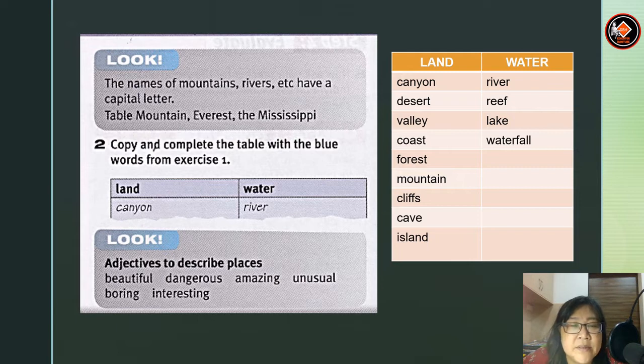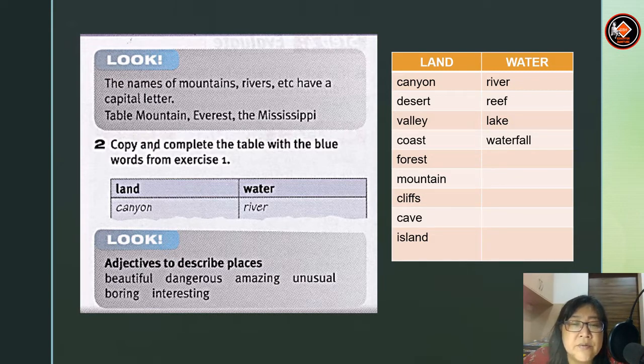Adjectives to describe places. You can use these adjectives: beautiful, dangerous, amazing, unusual, boring, and interesting.